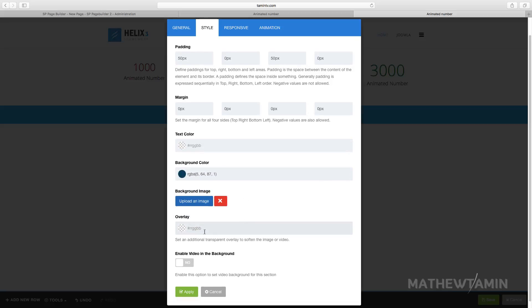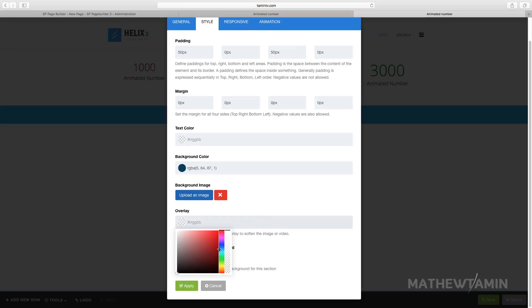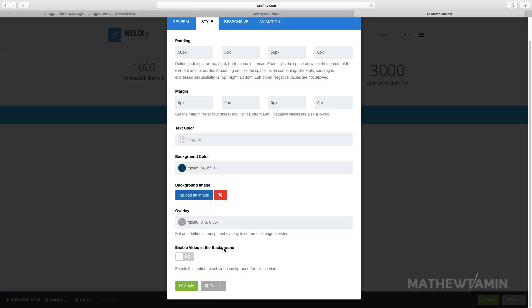For the overlay, overlay helps you if you wanted to blend something in. Let's just change this. You notice I'm moving the cursor up and down, the overlay changes. You can also add videos in your background which I'm going to show you how to do later on.